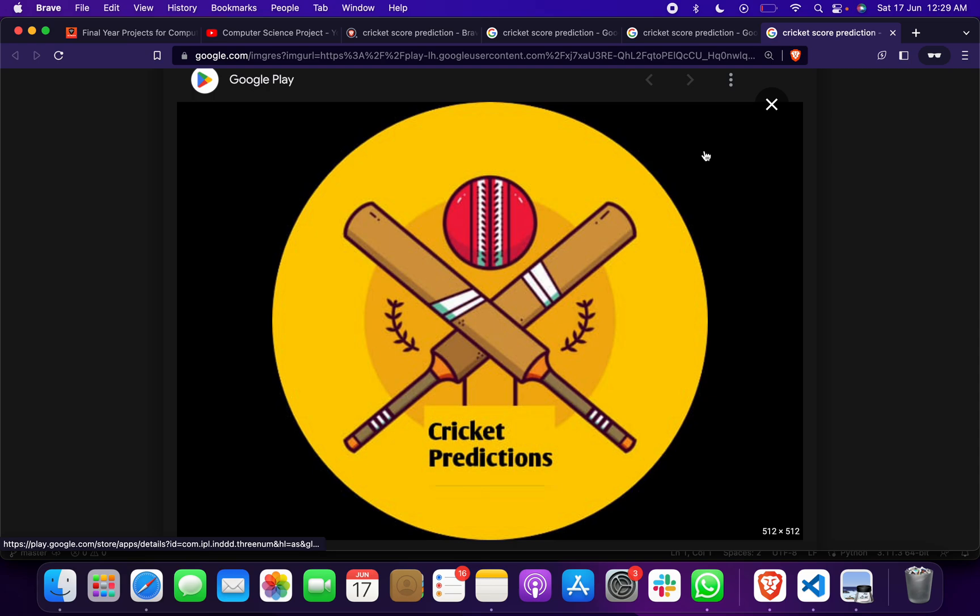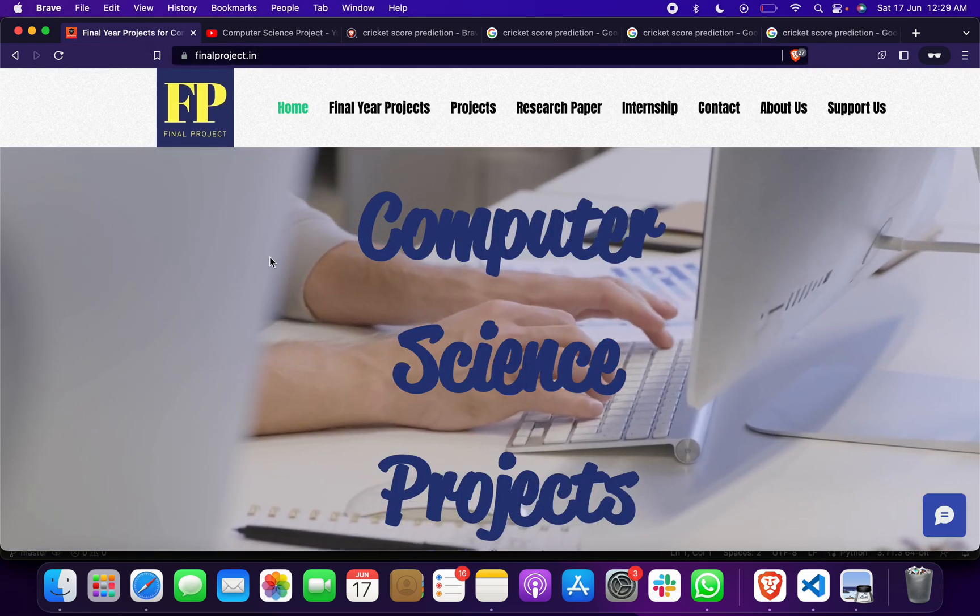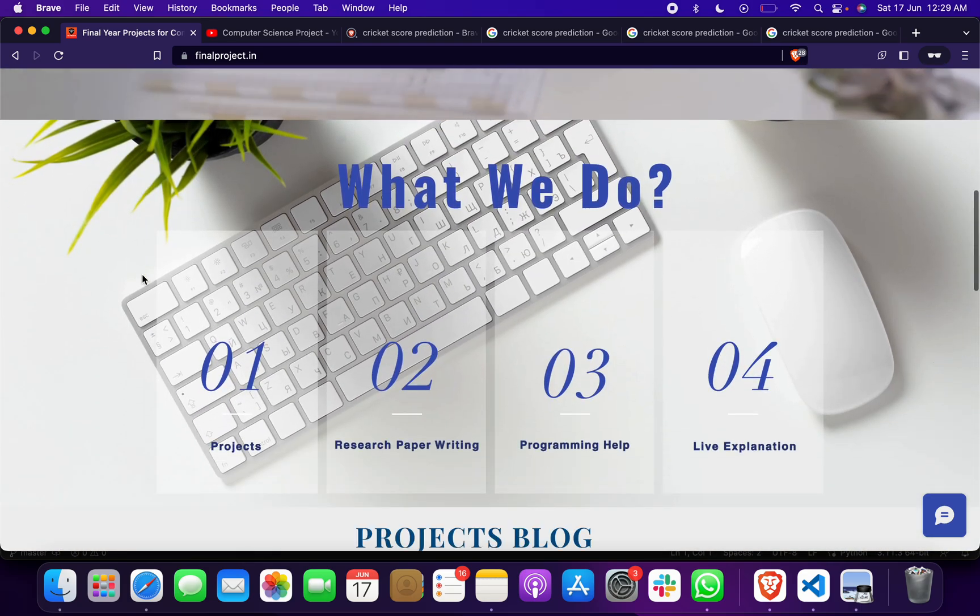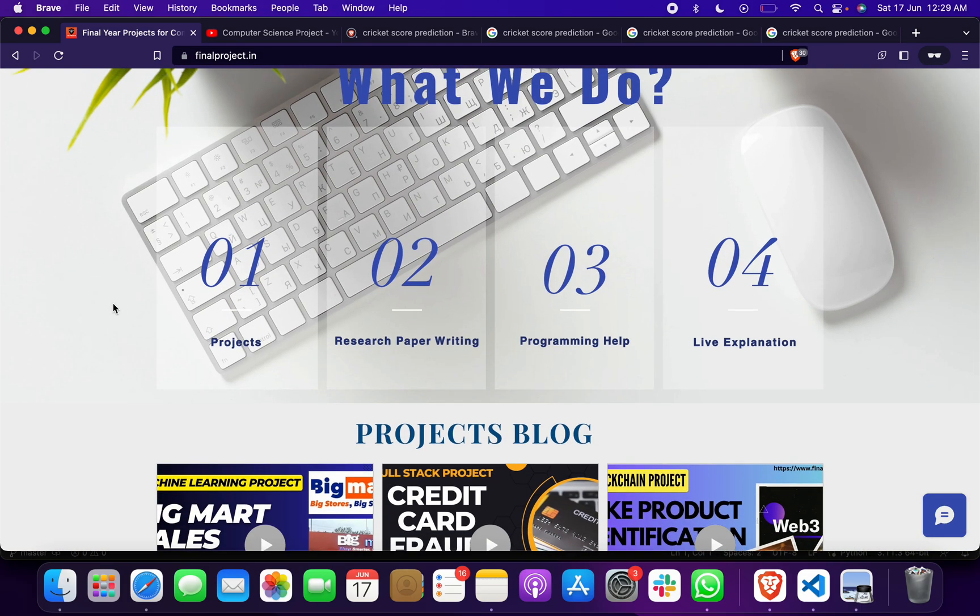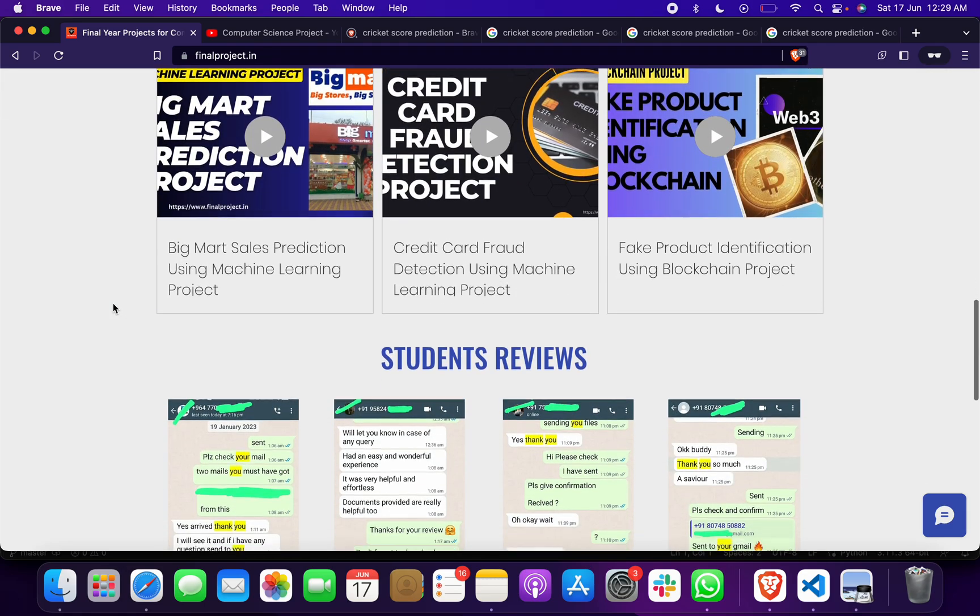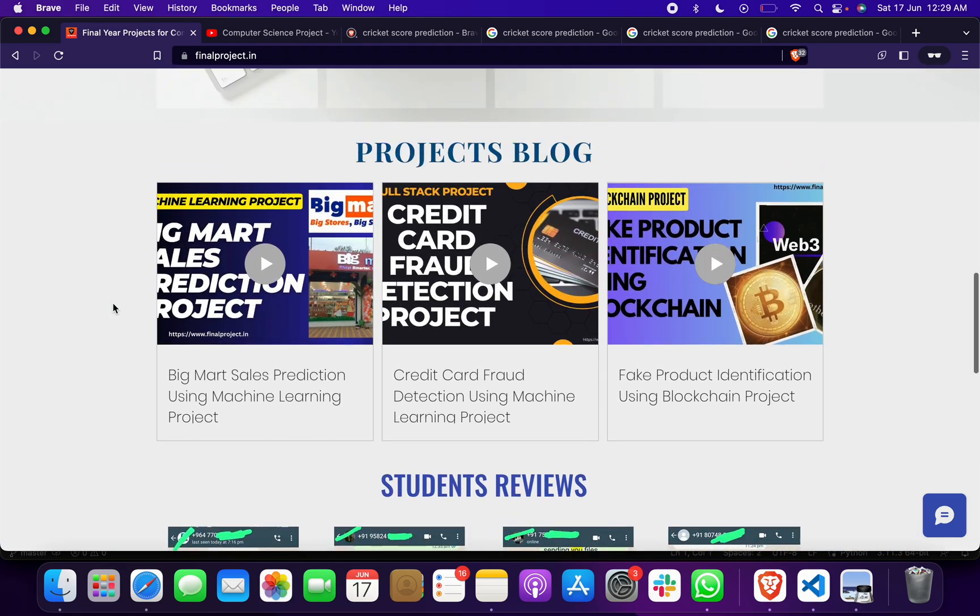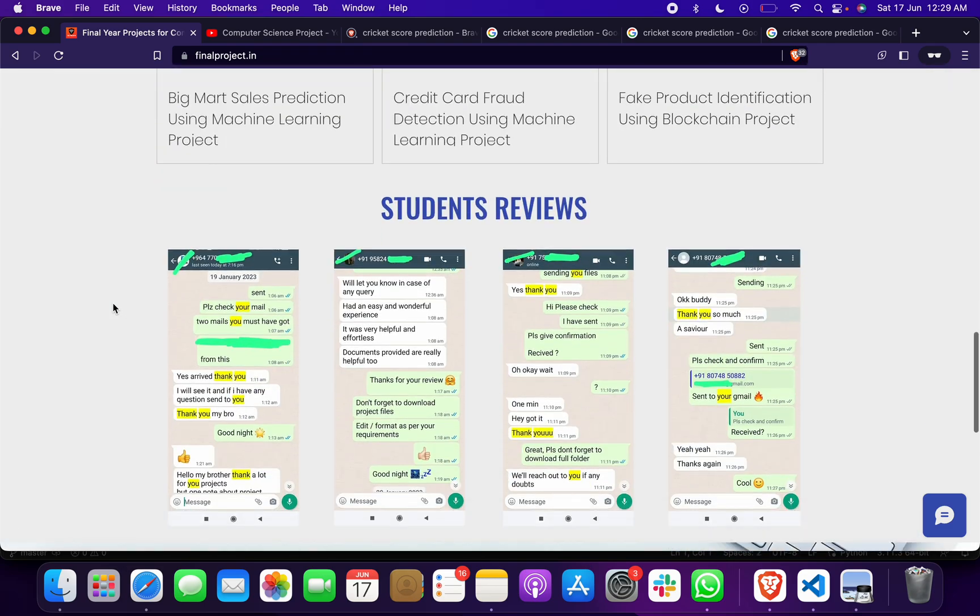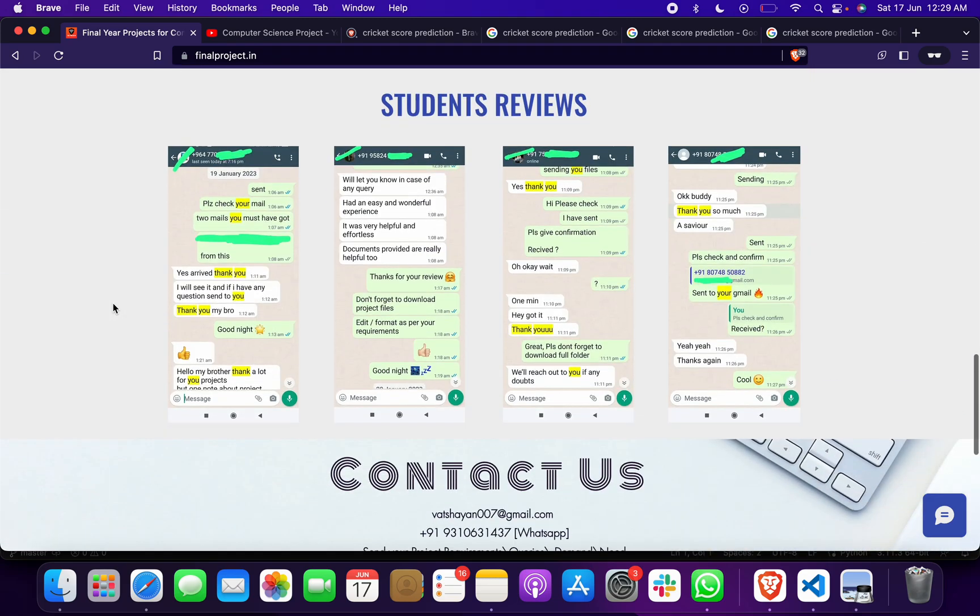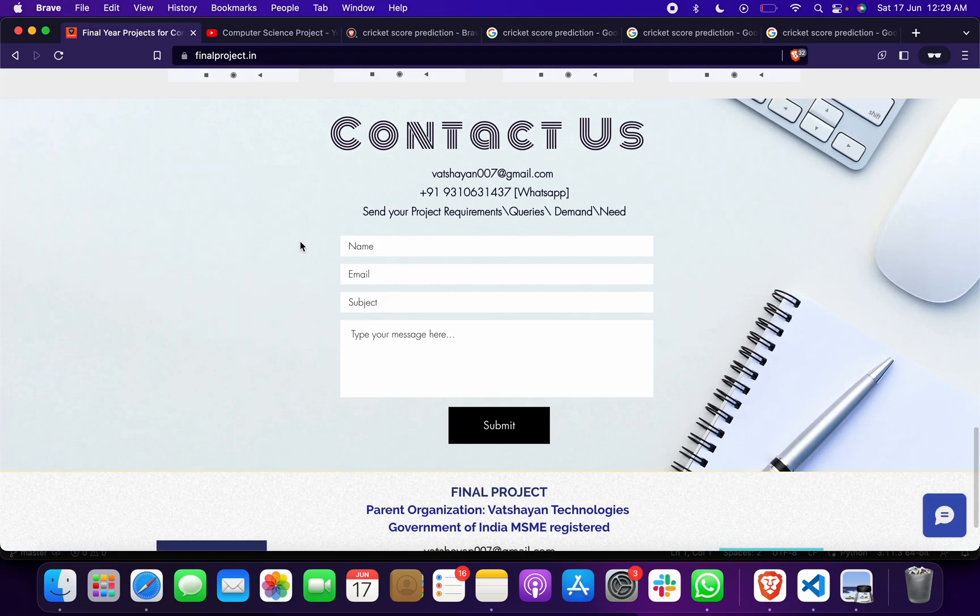Before that, I want to take you through my website, which is funnelproject.in. Here you will get project search, paper help, programming help, live explanation. You can go to my blog, select different types of projects, and we have great student reviews. You can contact us.